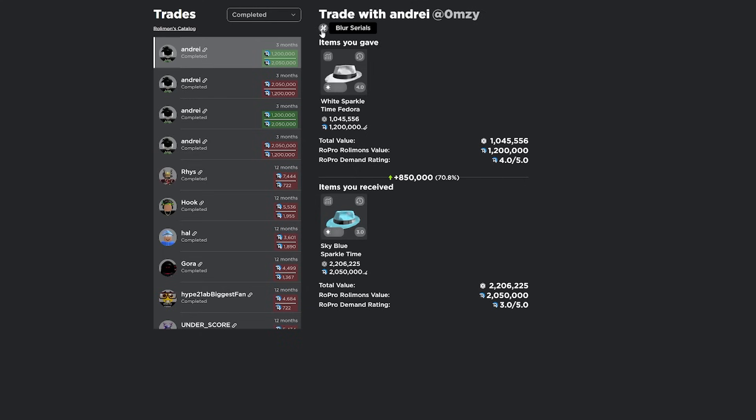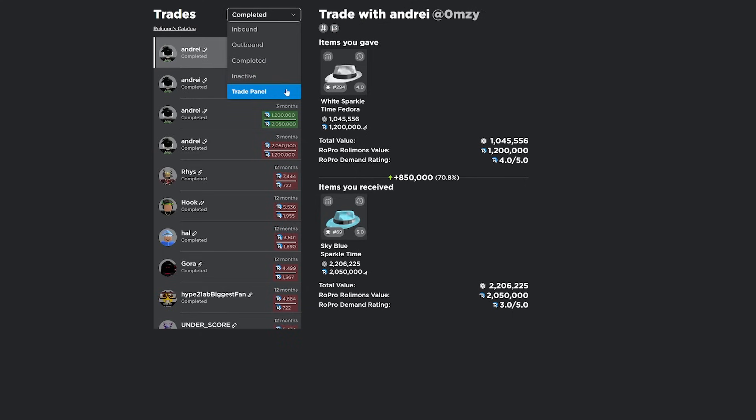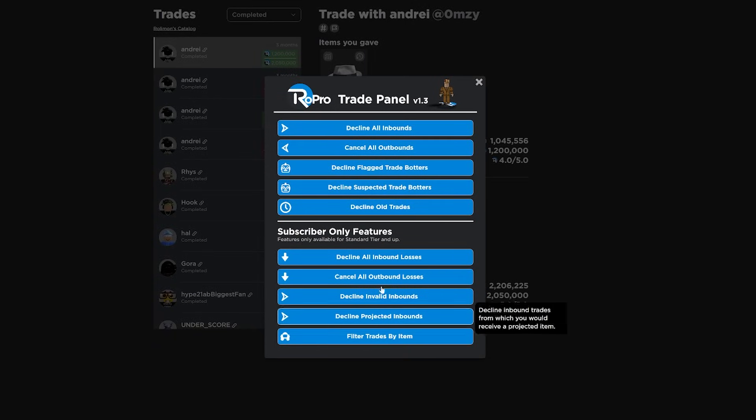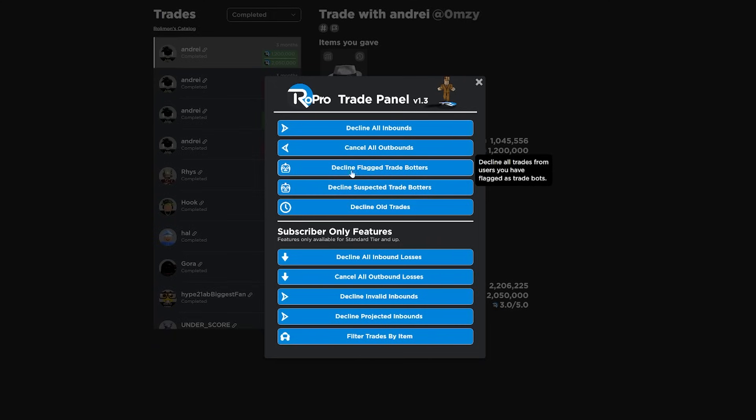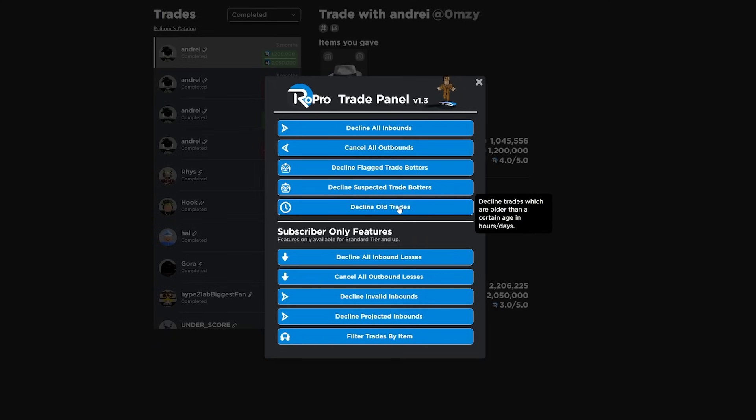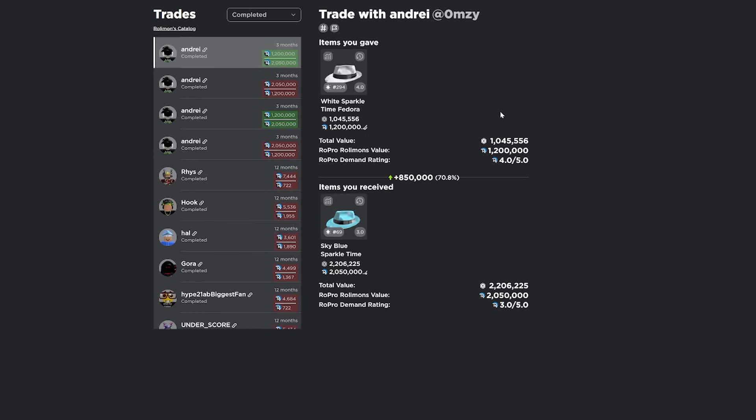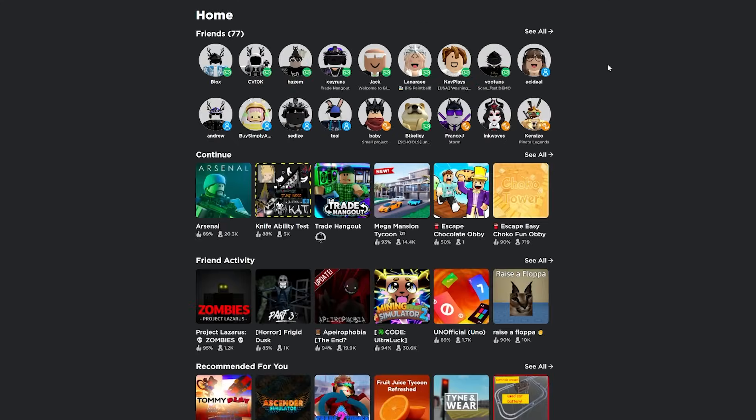And then on top of all that, you can also go to a trade panel and these are subscriber only features, but all these are free here. You can decline inbounds, decline flagged trade botters, decline old trades, really nice trade panel here. You can also let the extension automatically decline trades if it's at a certain loss percentage. So yeah, if you're a trader and you're not using this extension, you're missing out.